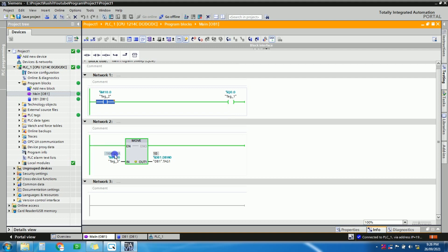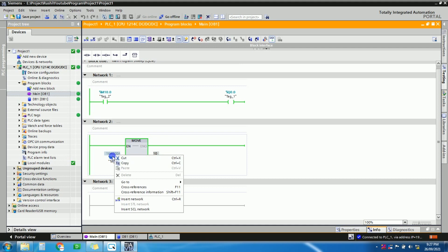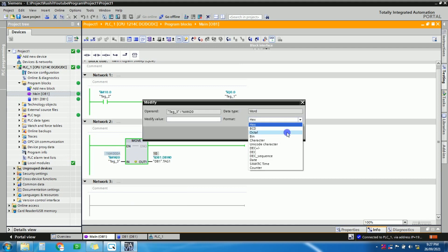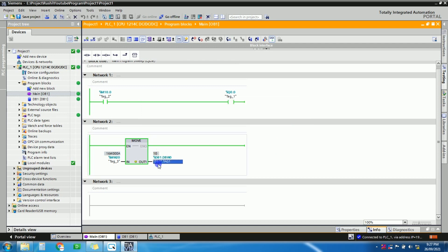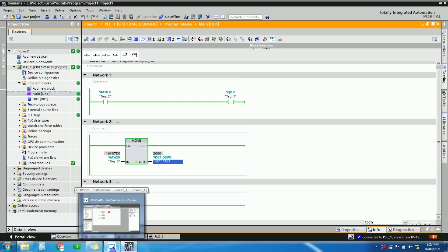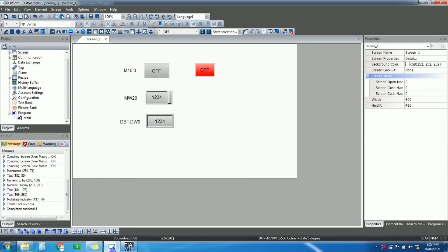Now you can see the value is displayed in hexadecimal form — this is 10 in hex, which equals 10 in integer form. This field shows decimal form and this one shows hexadecimal. I am entering 100 here — you can see 100 displayed correctly. If I enter 2000, you can see 2000 here as well. In this way, we have successfully communicated Delta HMI with Siemens PLC. If you have any doubts, please comment below. If you liked this video, please subscribe to the channel for more videos. Thank you.